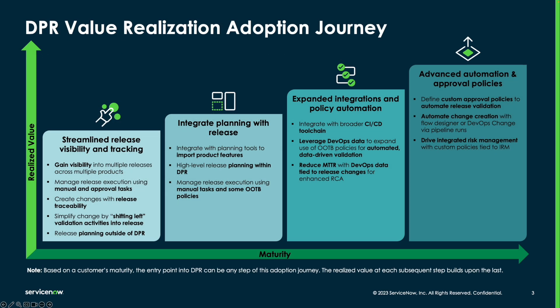The graphic you see here is ServiceNow's perspective on the adoption journey, applicable for most customers aiming to implement DPR. The first step in the adoption journey focuses on defining a release process within DPR using release templates and leveraging tasks and approval tasks to manage release execution. Tasks are manual activities associated to phases of the release in DPR and approval tasks are tasks that have approvals tied to them.